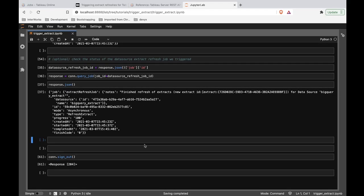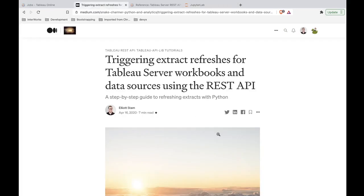Hopefully this is helpful to you — go check out the blog if you want written step-by-step material. Hope to see you next time.